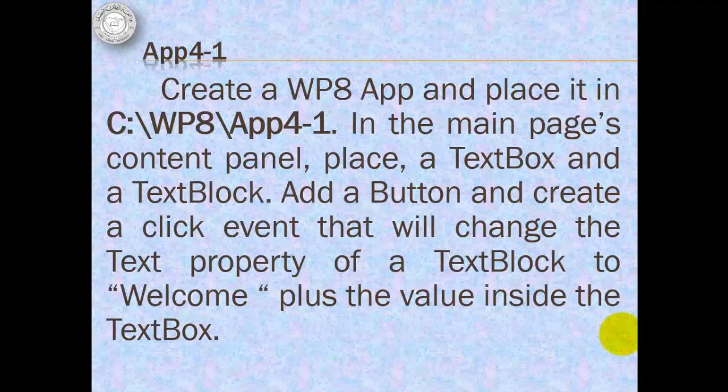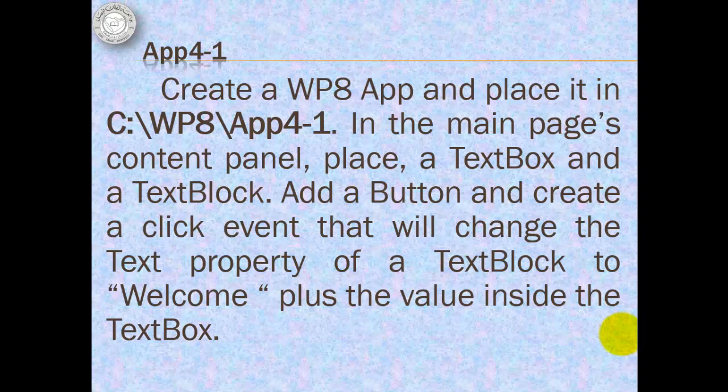To test our phone for deployment, let's do this activity. We will create this app and place it in CWP8App4-1. In the main page's content panel, we will place a text box and a text block. Then, we will add a button and create a click event that will change the text property of a text block to welcome plus the value inside the text box.